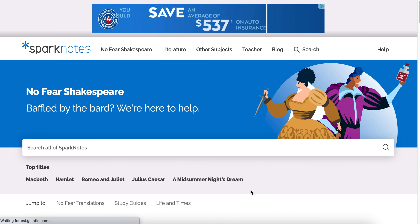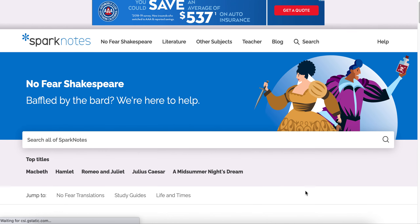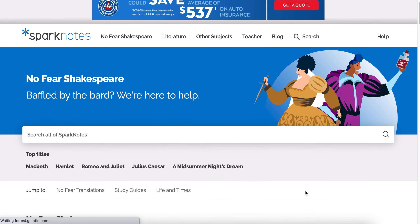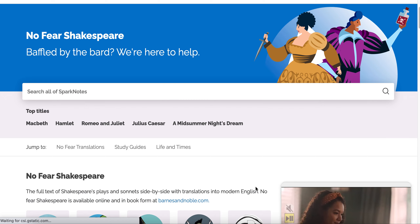This is a hugely helpful research tool for all of your English language arts class needs. And in particular, they have an entire subsection of the website called No Fear Shakespeare. Now, I have confusing feelings as a teacher about No Fear Shakespeare.